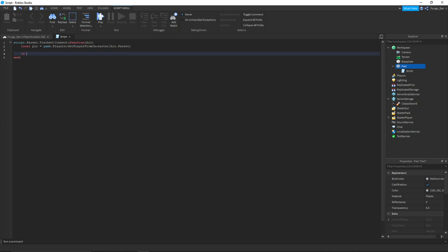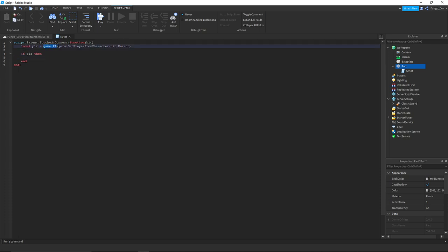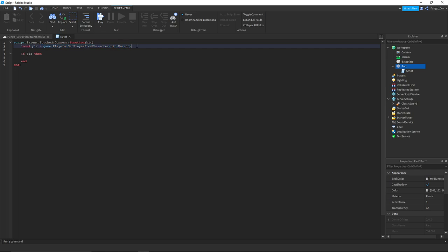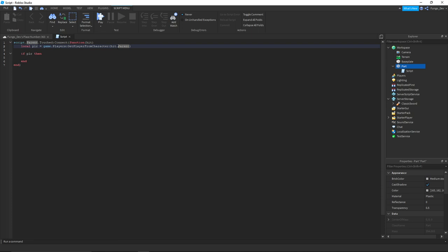Now we're going to say if player then. So what this section does is set the player variable equal to game.players and then get the player from the character. All our body parts are inside of our character model.